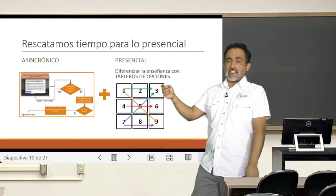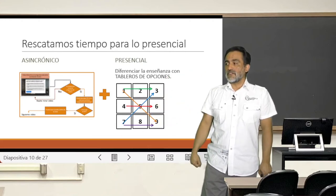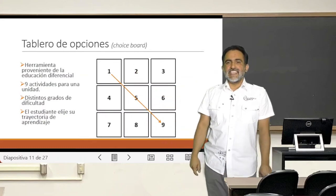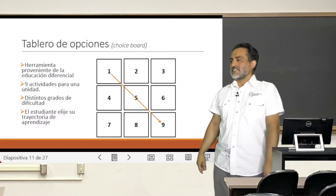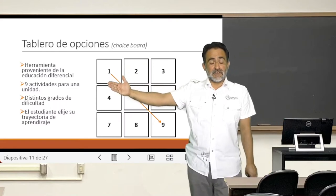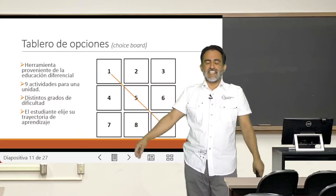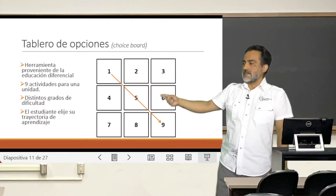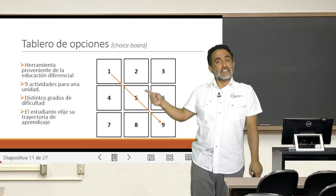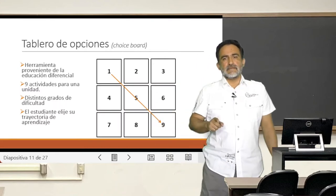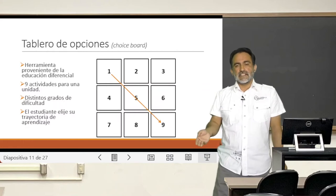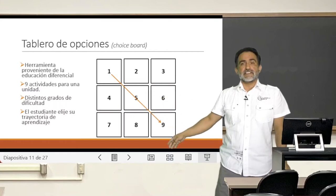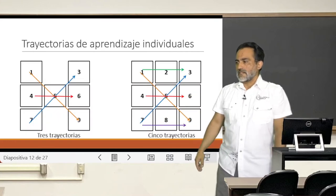For that, we have a methodology called tableros de opciones — in English, choice boards, or in Chile we call it 'el gato.' It is a tool consisting of a set of nine activities with different levels of difficulty. The student must choose three activities following the rules of a tic-tac-toe choice board, selecting three in a line.